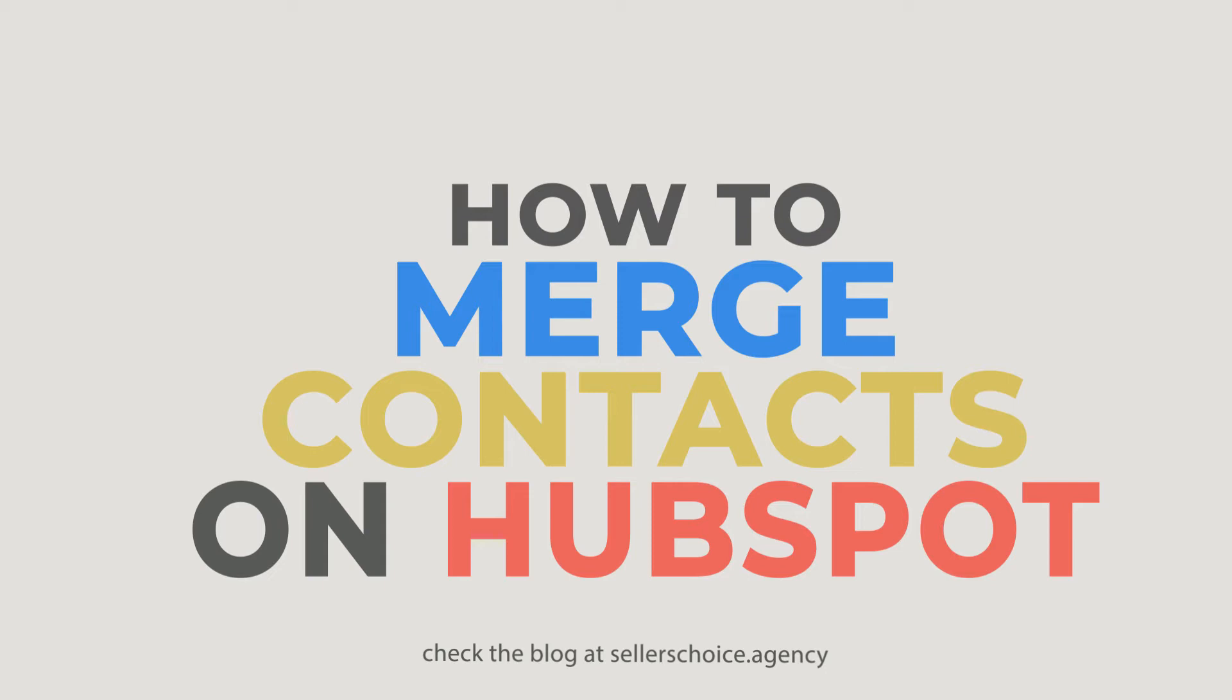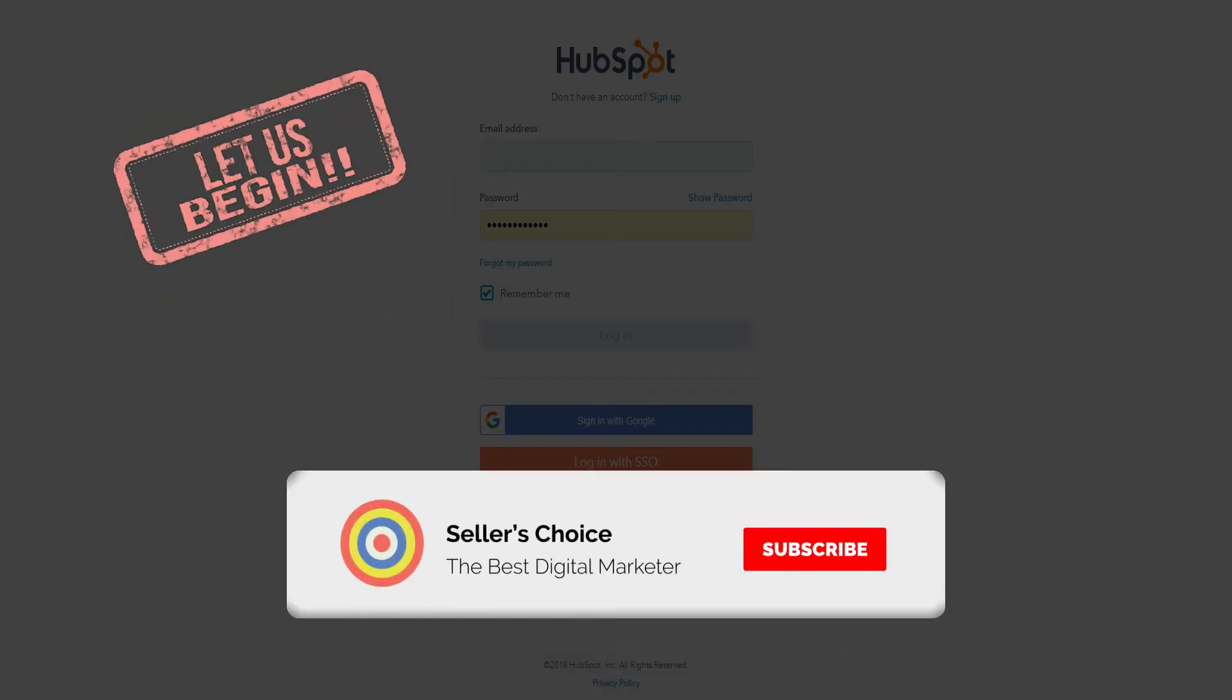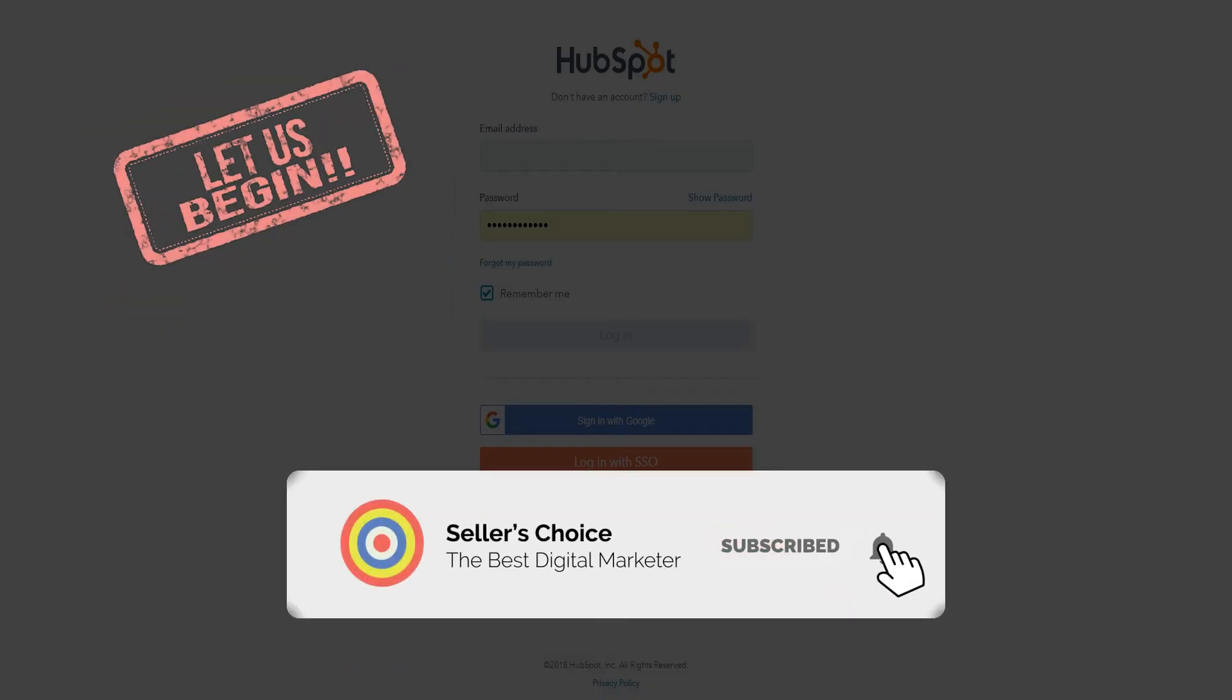Merging contacts on HubSpot is as easy as it sounds, and we'll walk you through how to do it. So let's get started! Don't forget to hit the subscribe button.